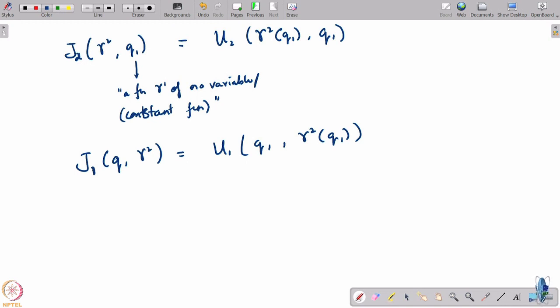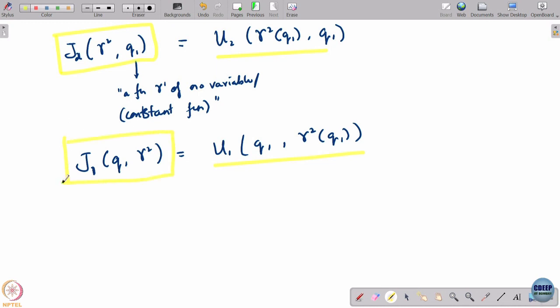Now I can do the following: I will forget about the original action-space formulation and just think of j1 and j2 as my payoffs. Essentially now I have a game in which player 2 is choosing a gamma 2 from a space capital gamma 2, player 1 is choosing a q1 from 0 to infinity. Player 2 wants to maximize j2, player 1 wants to maximize j1. These choices are being made simultaneously. So I can now ask for a Nash equilibrium in the strategy space.